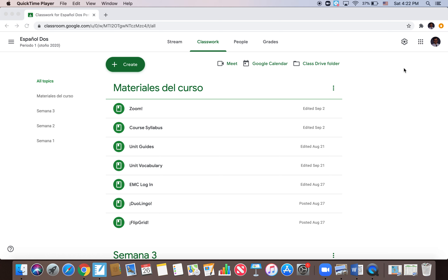Hola compañeros de la clase de español 2, soy yo Profe Broom. ¿Qué tal, cómo están ustedes? Feliz lunes. Hoy es lunes el 28 de septiembre — I know the screen says the 26th, that's because it's Saturday and I'm recording this because I have nothing better to do than spend all day getting stuff ready for next week. La vida de los maestros, qué bueno.